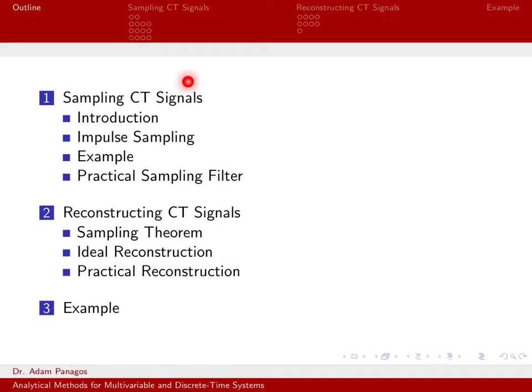grab it at evenly spaced points in time, grab the values of the signal, write those down as a finite list? How can you do that without losing information? That's this first part in terms of sampling.